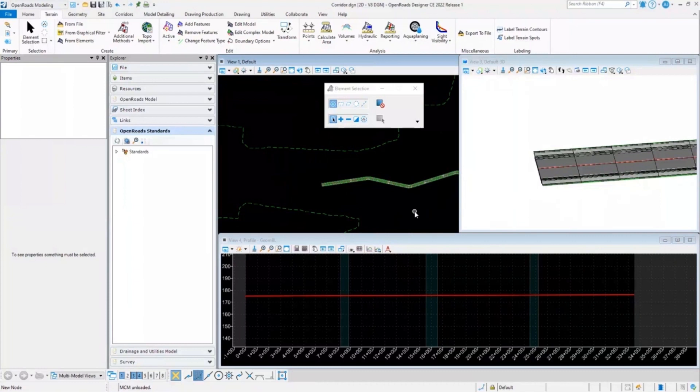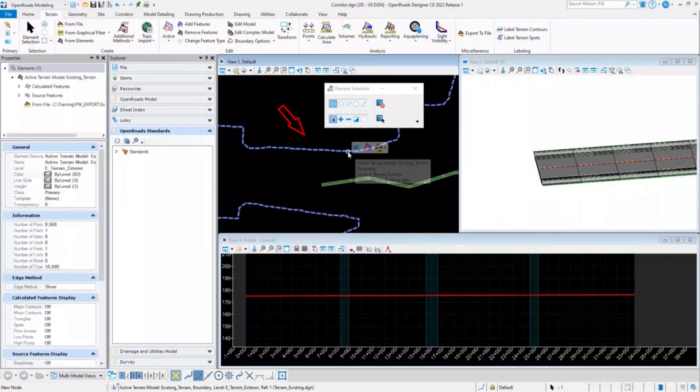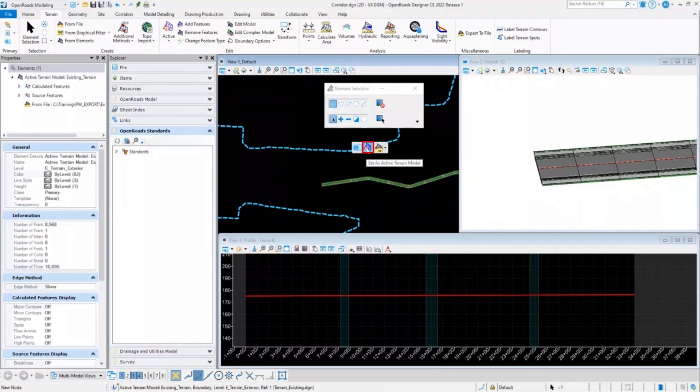In order to resolve both of these issues, all you have to do is select your terrain model and set it as an active terrain model.